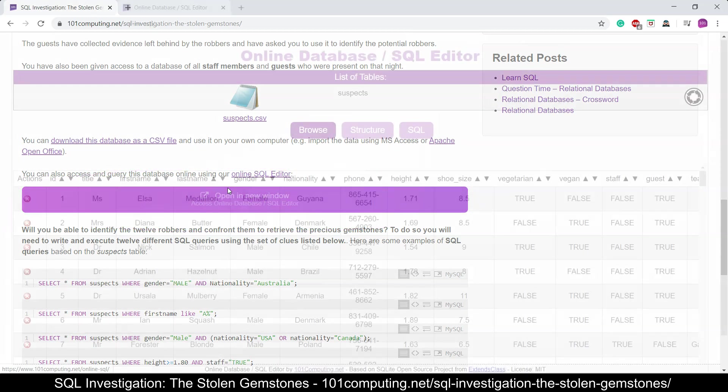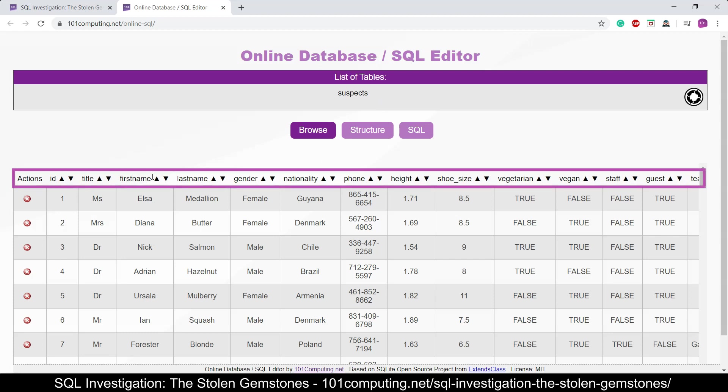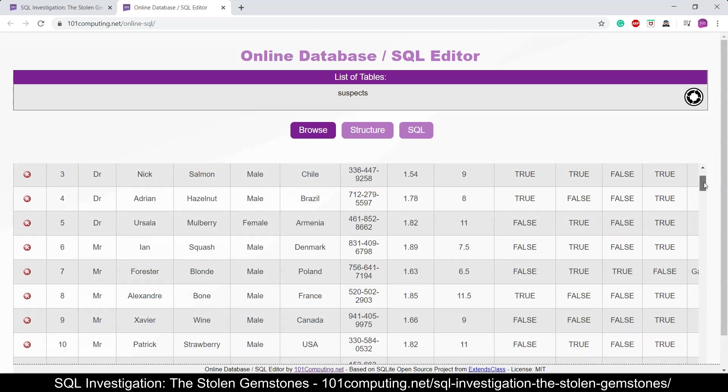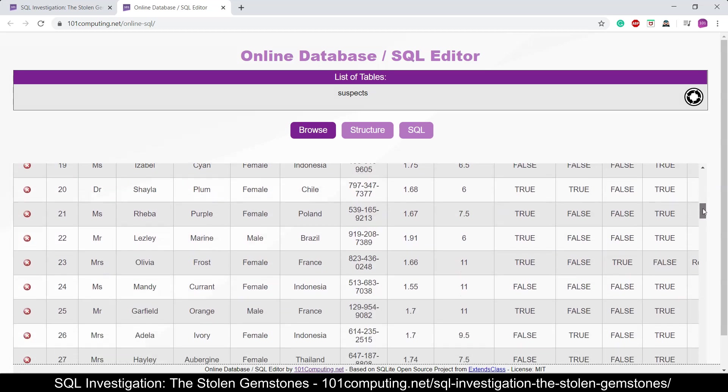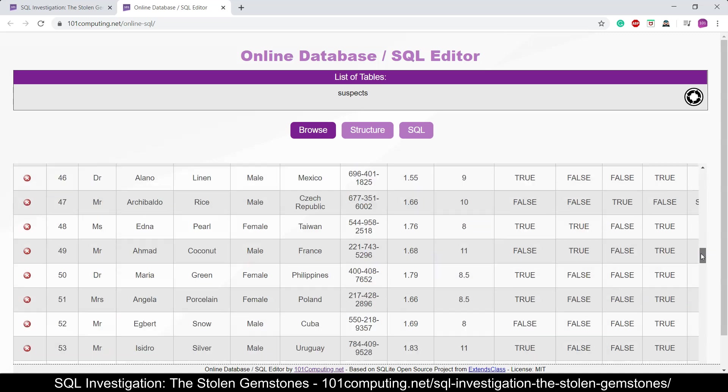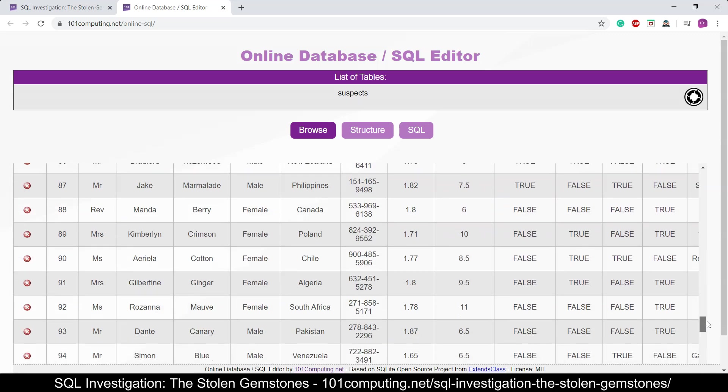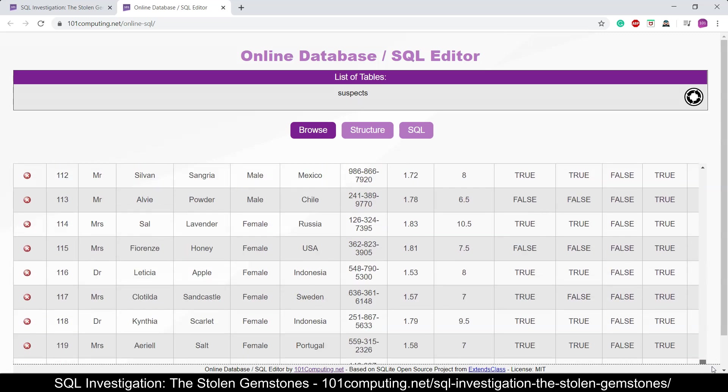Now what you've got here is a single table called suspects, and in this table we've got all those fields here including the title, the first name, the last name, the gender and so on of all the staff members and the guests who were invited to this exposition. You can scroll down and see all the records in this table. There should be around 100, 120 records altogether.